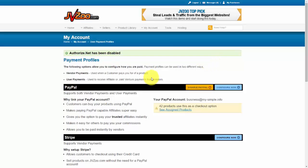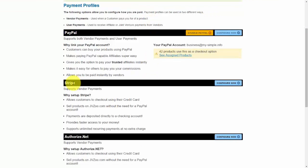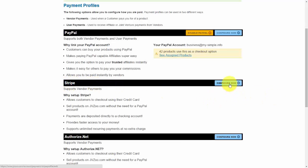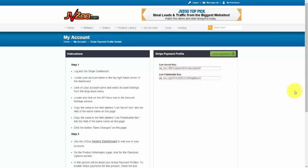To connect your Stripe account to your JVZoo account, scroll down and find the Stripe option that you see right here. Next, click on Configure Now, and you'll need to get your Stripe Live Secret Key and Live Publishable Key, just like you see pasted in right here.